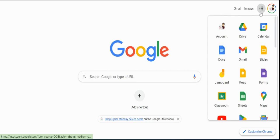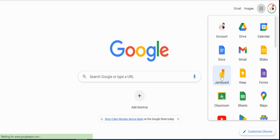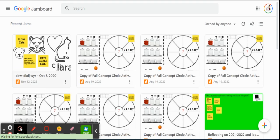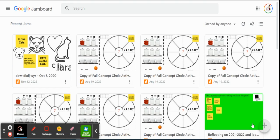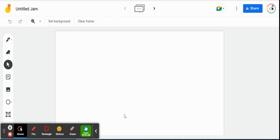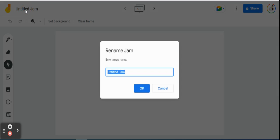So what we're going to do, we're going to go to the waffle and open up a brand new Jamboard. We're just going to open up a new Jam. Perfect. And the first thing I always do, I always tell my students this, to always title your documents, in this case our Jam. So we're going to call it mind mapping made easy.